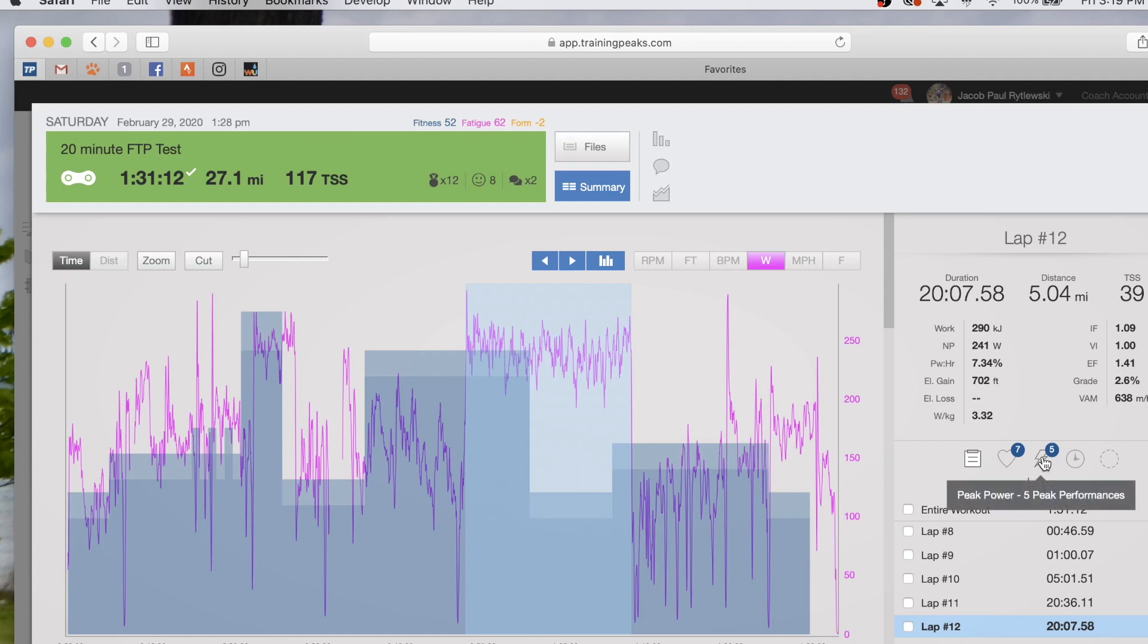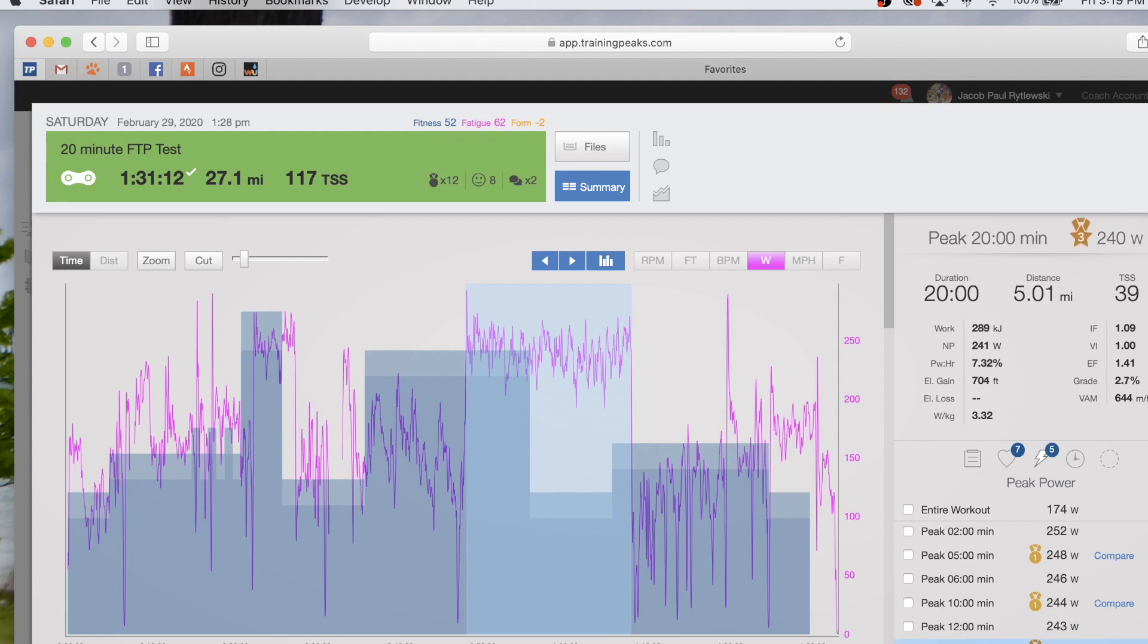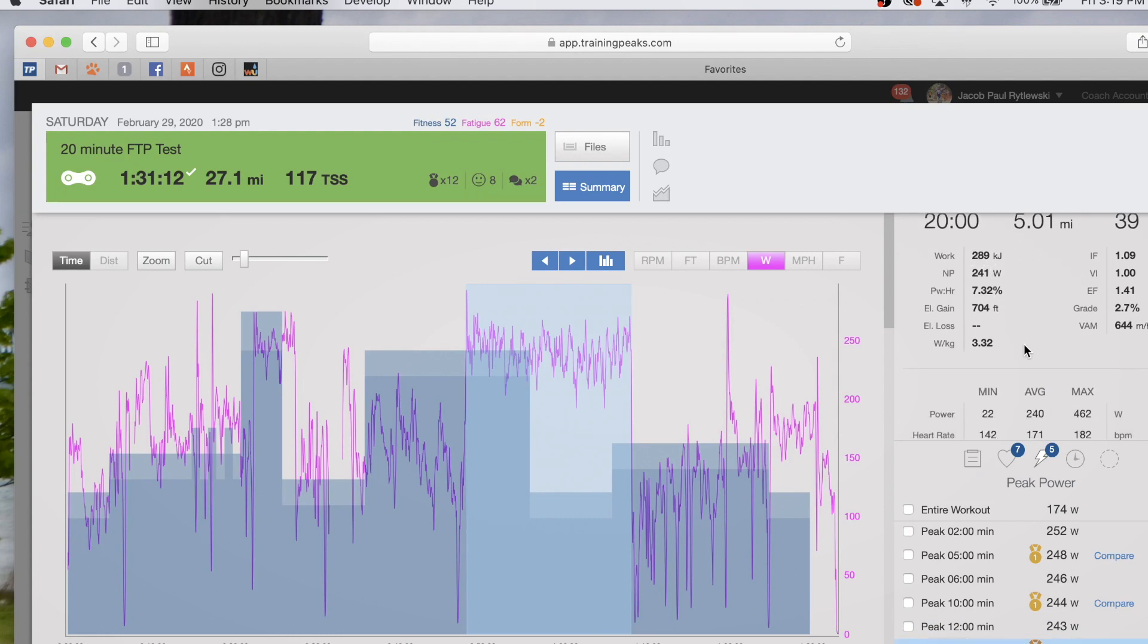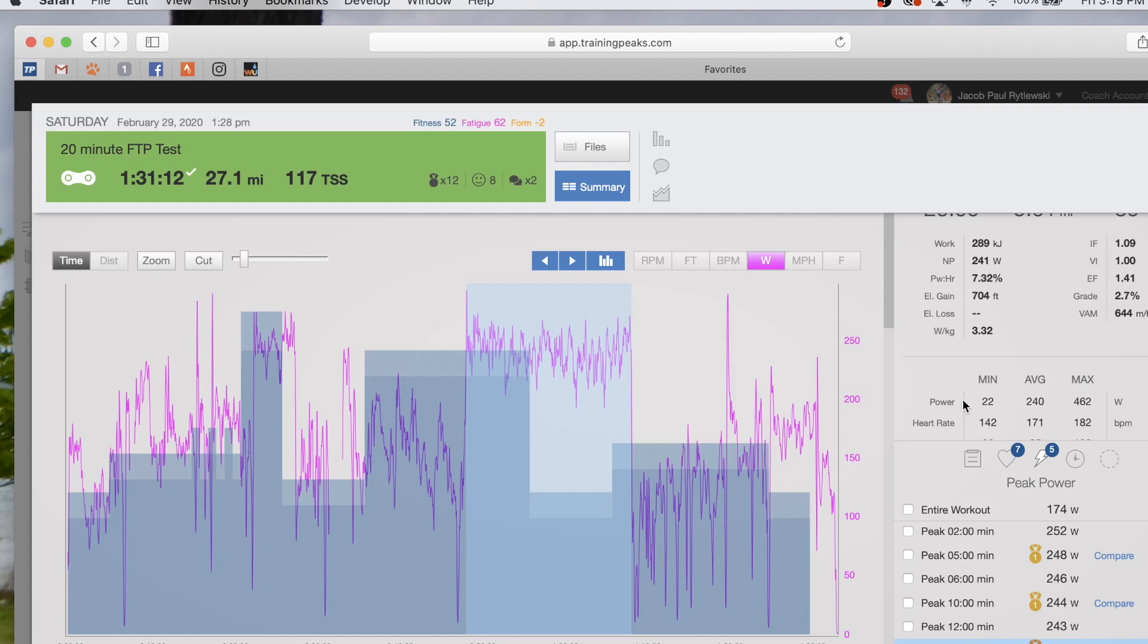You're not going to use normalized power for 20 minutes. You want to look at your actual power average, which is right here. So this particular test was 240 watts for 20 minutes.